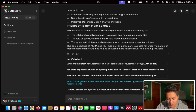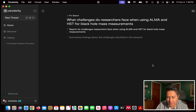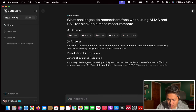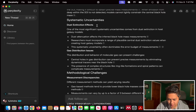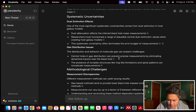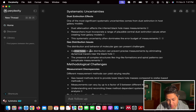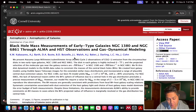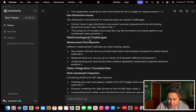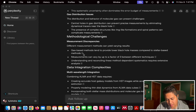Let's go with challenges, because this was actually one of the last sections of my own dissertation — I want to see what it comes up with. There are a bunch of archive links. Sphere of influence resolution — that's true. Dust extinction is definitely an effect that I accounted for a lot in my models. Gas distribution issues, central holes — this sounds a lot like the paper that I wrote. Gas-based methods tend to provide lower black hole masses compared to stellar-based methods.